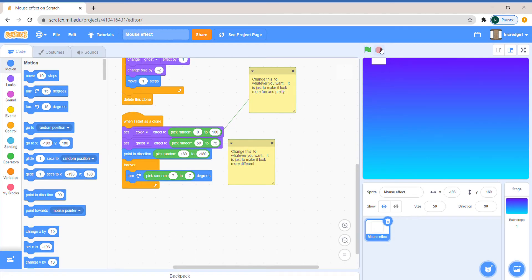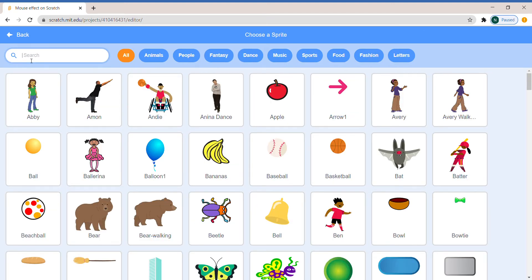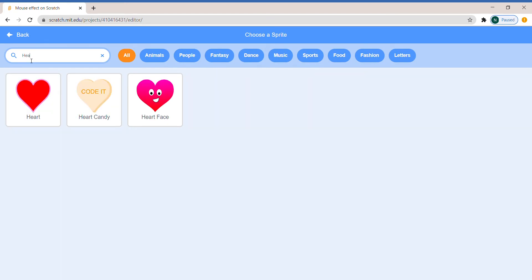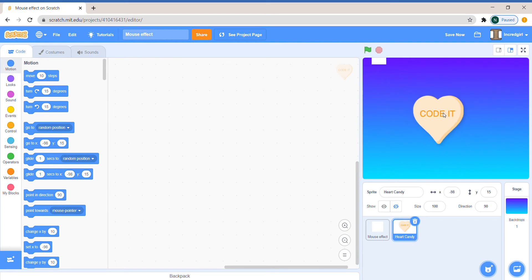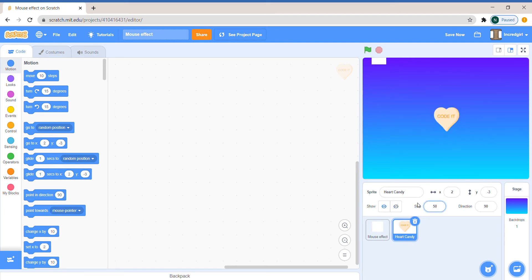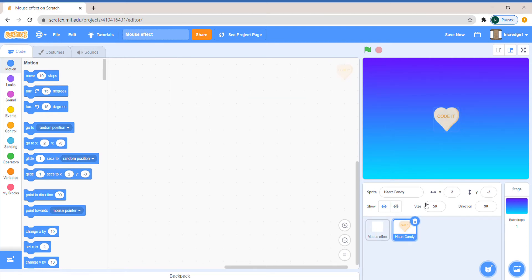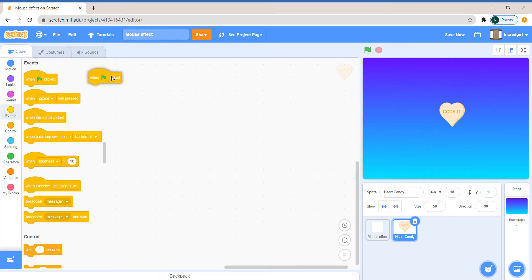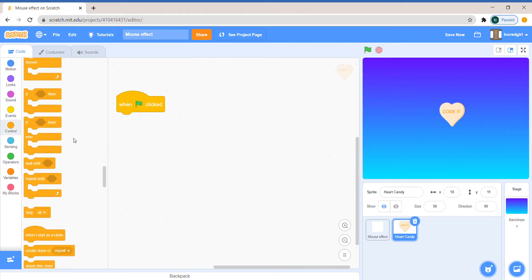Let's get started. You can choose any sprite you want. I'll choose a heart. It's really big so I'll make it something smaller like 50. For now I'm just gonna hide the mouse effect and we're gonna focus on the heart candy.